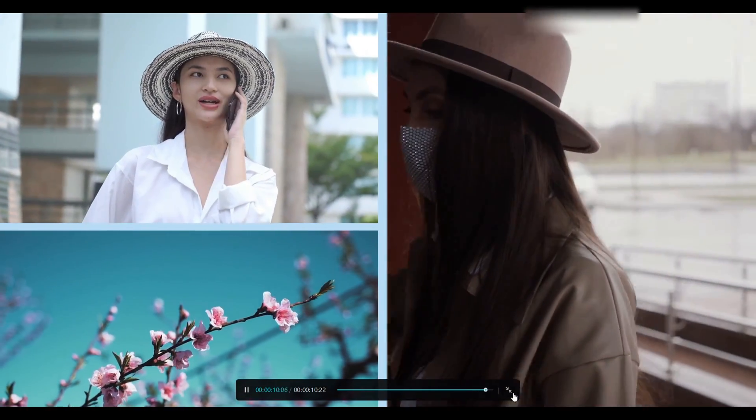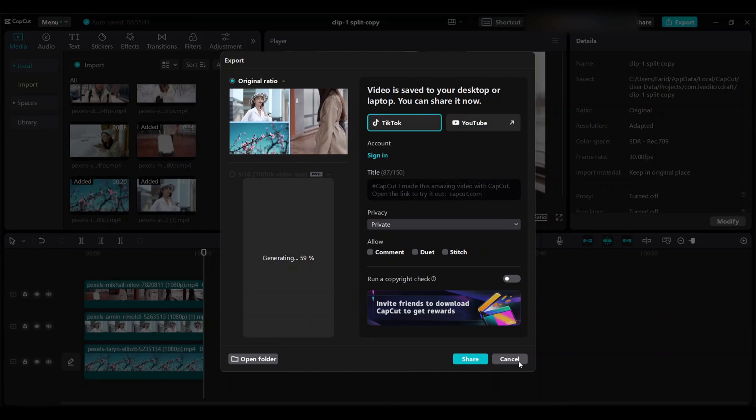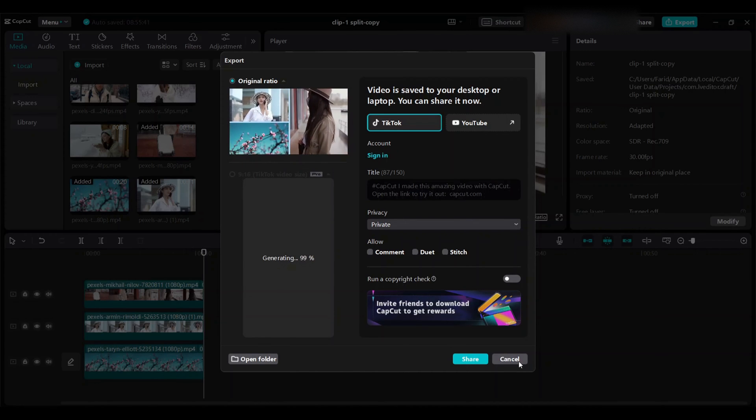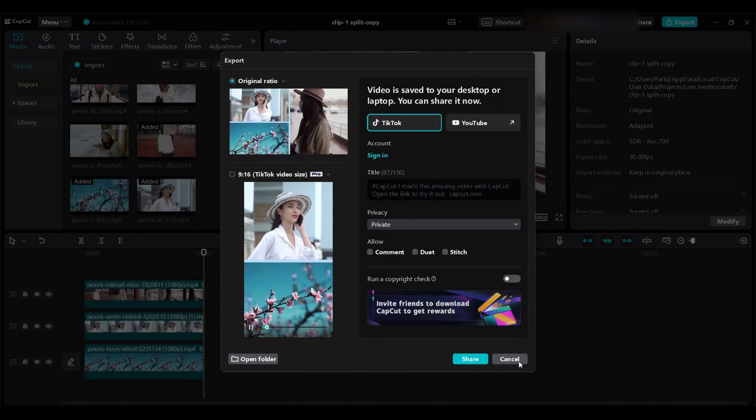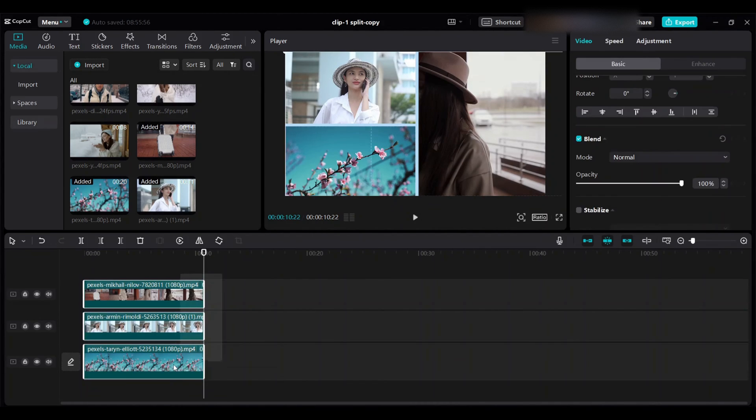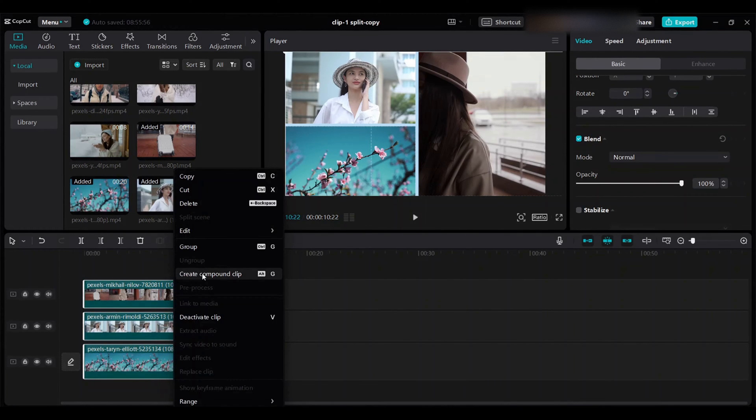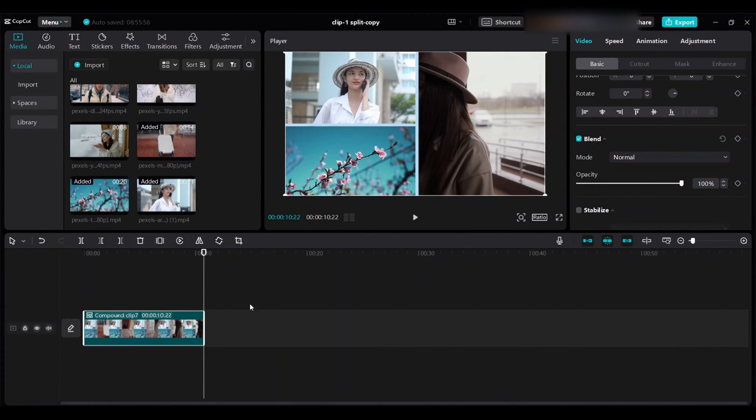You can export now or you can export later if you want to add more three split screen scenario videos. Select all three clips, right click and create compound clip.